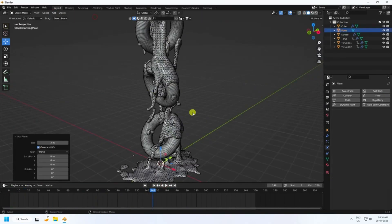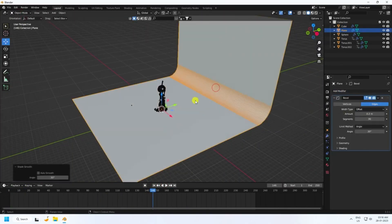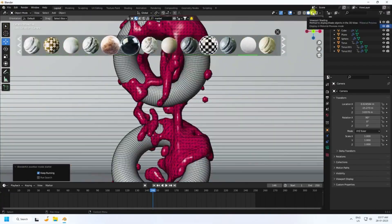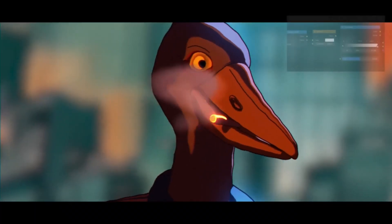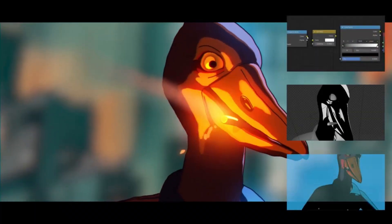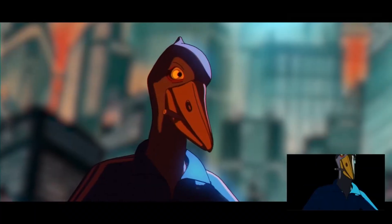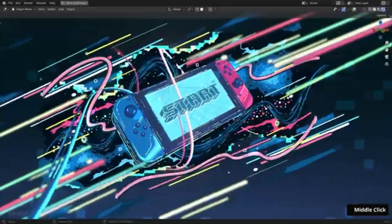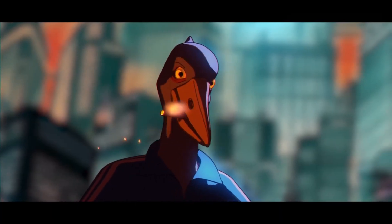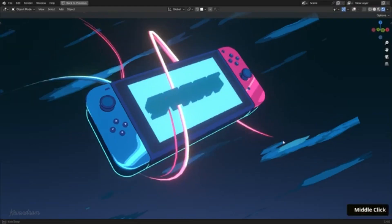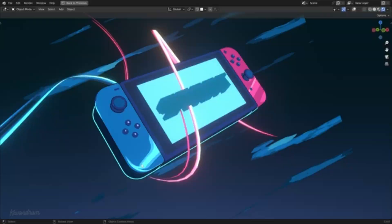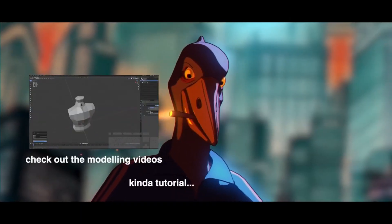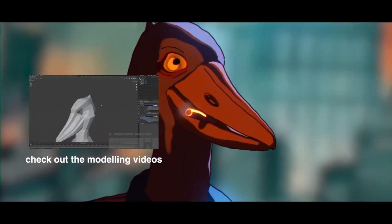No matter what level of expertise you currently have with Blender, these tutorials can help you reach your goal of becoming a Blender Pro in 2023. With the right tutorials and enough practice, you can master Blender and create amazing visuals with ease. So what are you waiting for? Get started today and start your journey to becoming a Blender Pro!